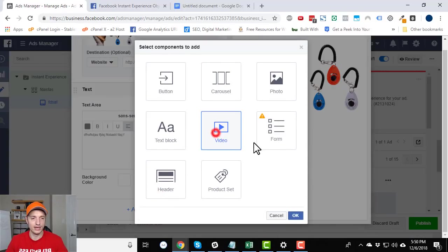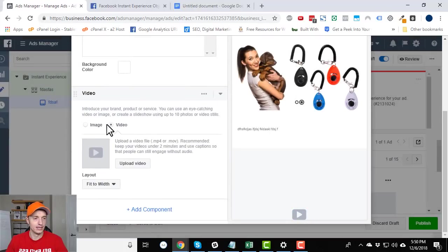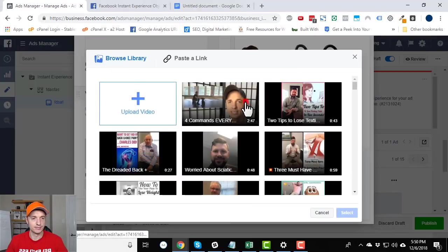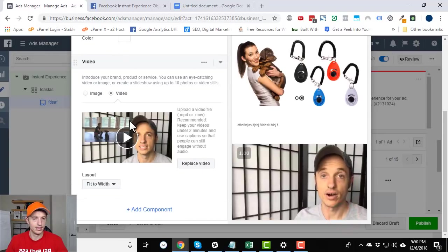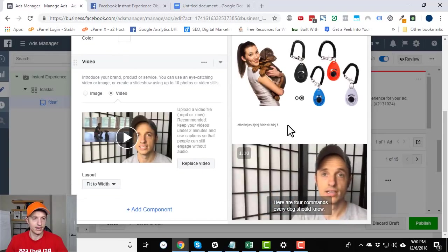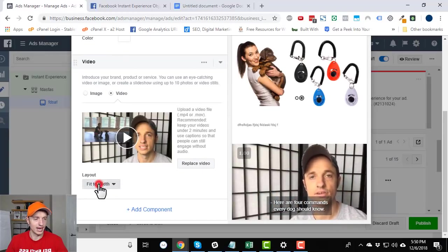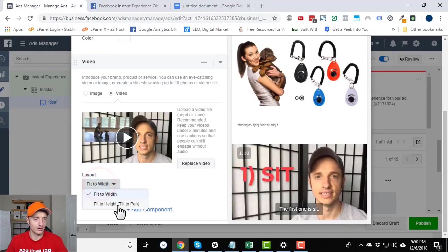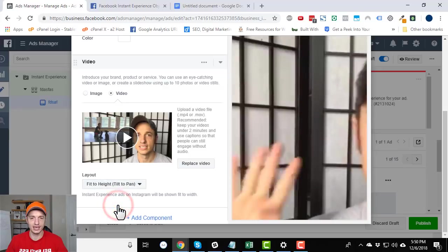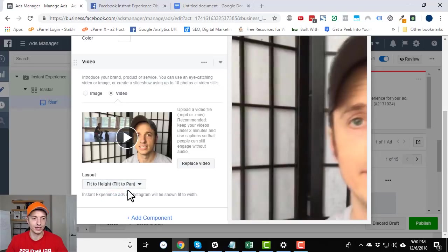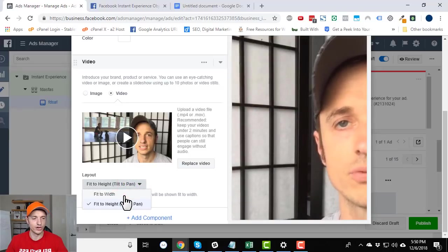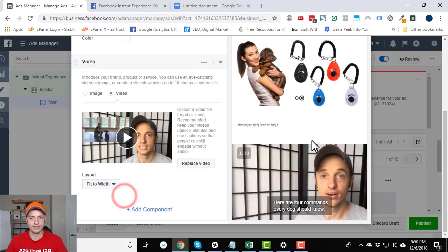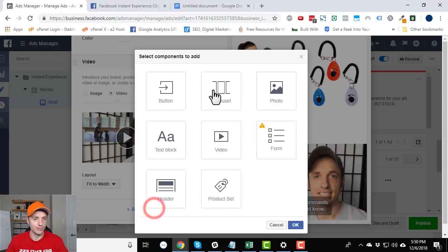Add a component. Video. So you can select a video. There you go. Cool. And we got layout fit to width or fit to height, tilt to pan. Very cool. So if you have a vertical video, that could look good there.